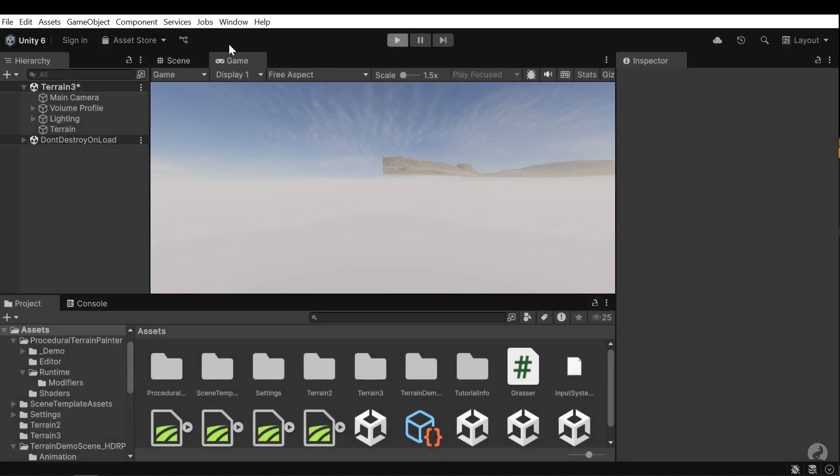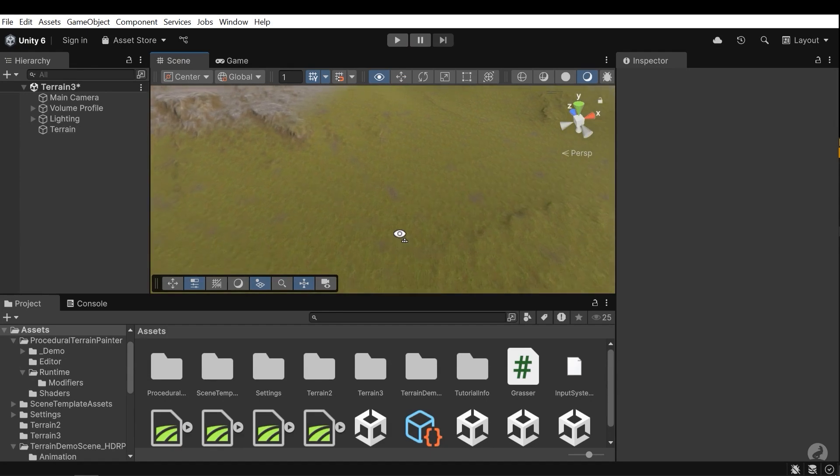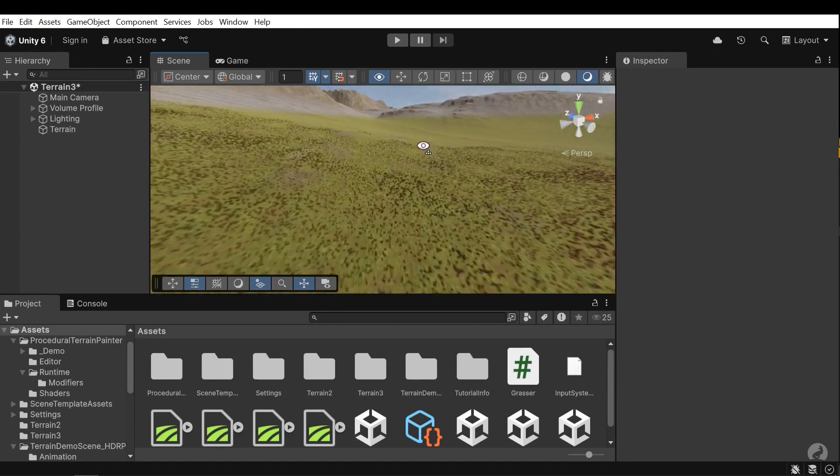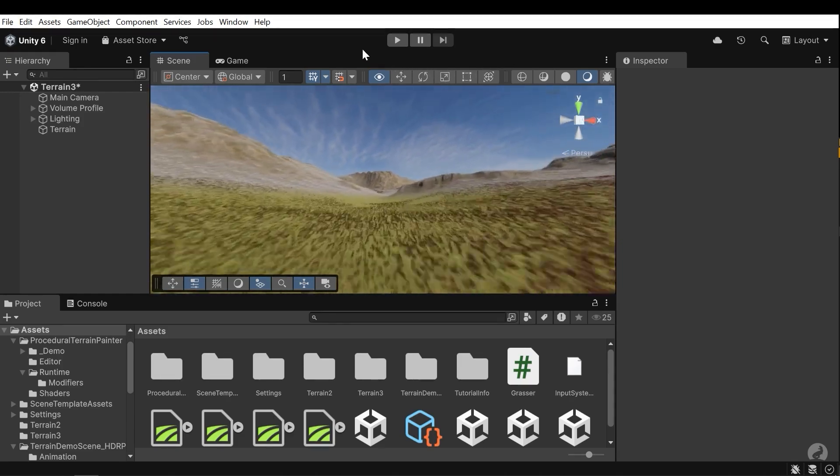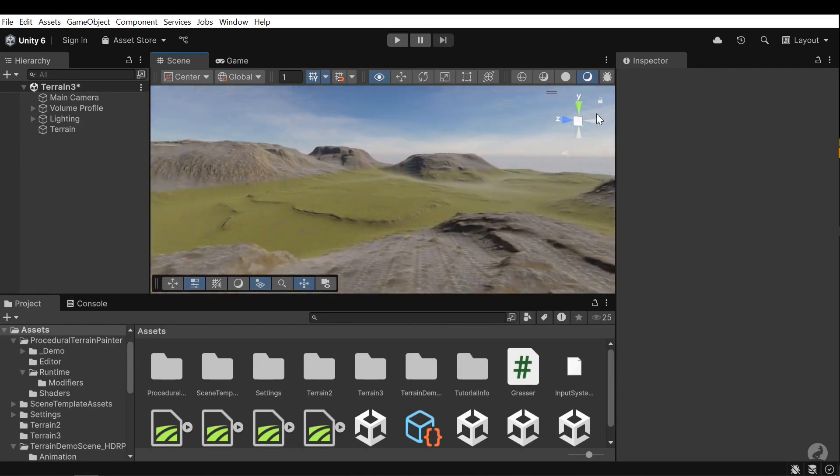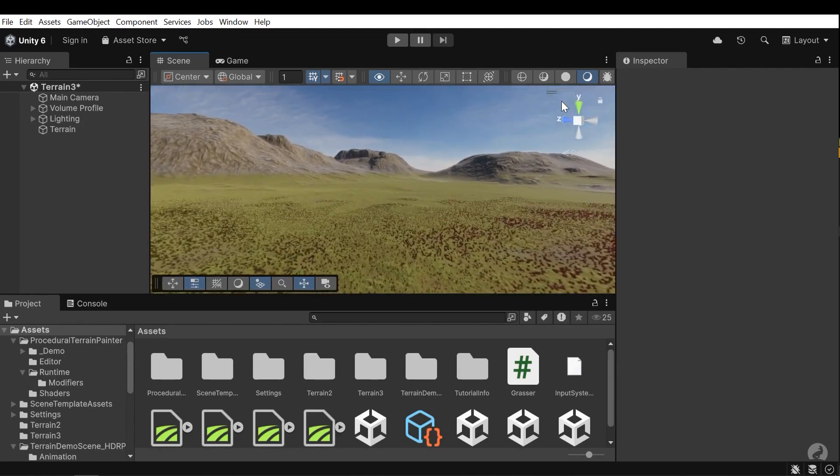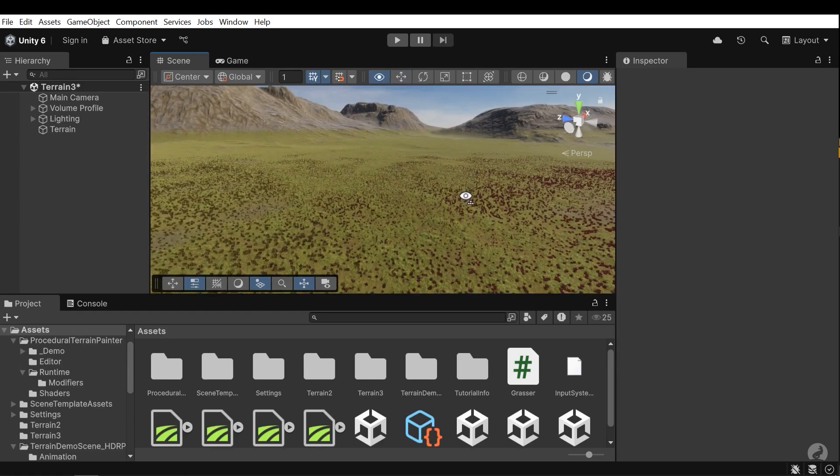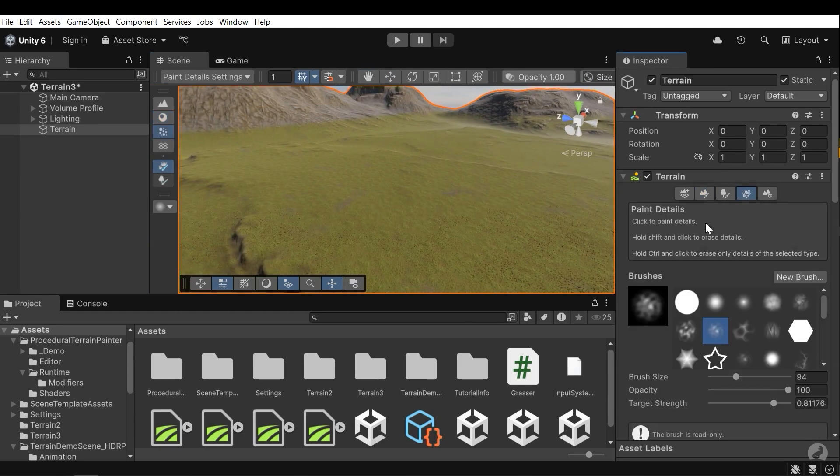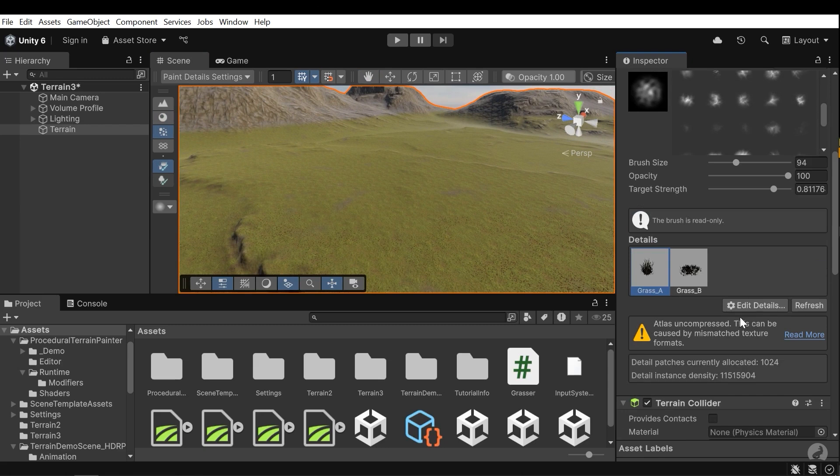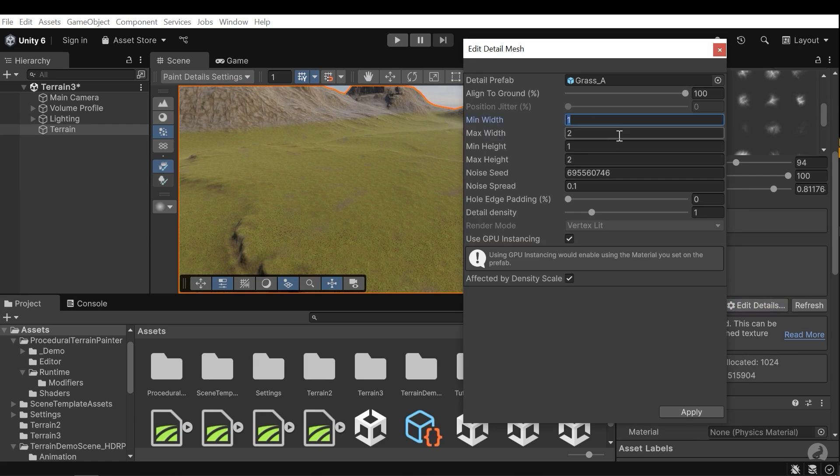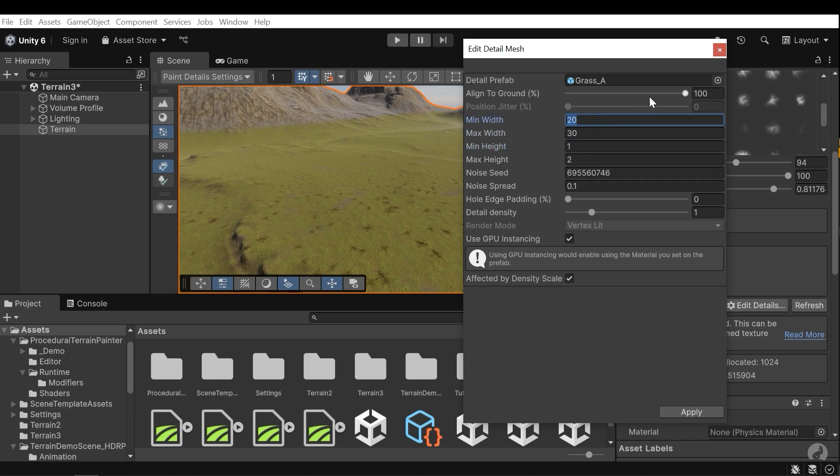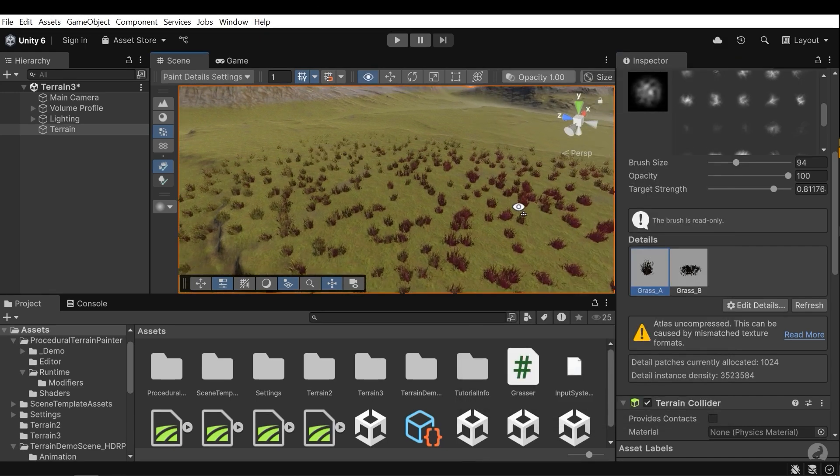Now stop the game and go near to the terrain and you will see all these grasses. That's good. Now I need to change the width and height of the grass. Select the terrain and go to the grass list. Press the edit details and then edit. Change the min width and max width. For example, I will select 20 and 30. And also for the height, it's too high. I will use the same values.